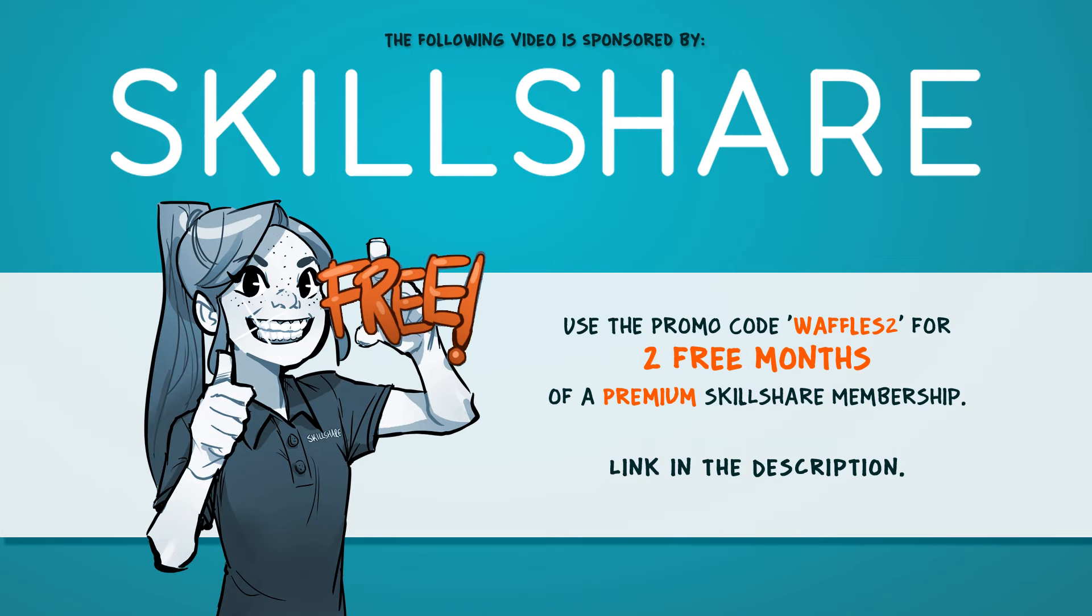I'd like to give a shout out to Skillshare for sponsoring today's video. Skillshare is an online learning community of over 14,000 classes for creators of all kinds, with classes ranging from the creative, like how to use watercolors or designing a character, to technology, like learning to edit videos or game design. Use the link in the description and the promo code WAFFLES2 for two free months of a Skillshare membership.